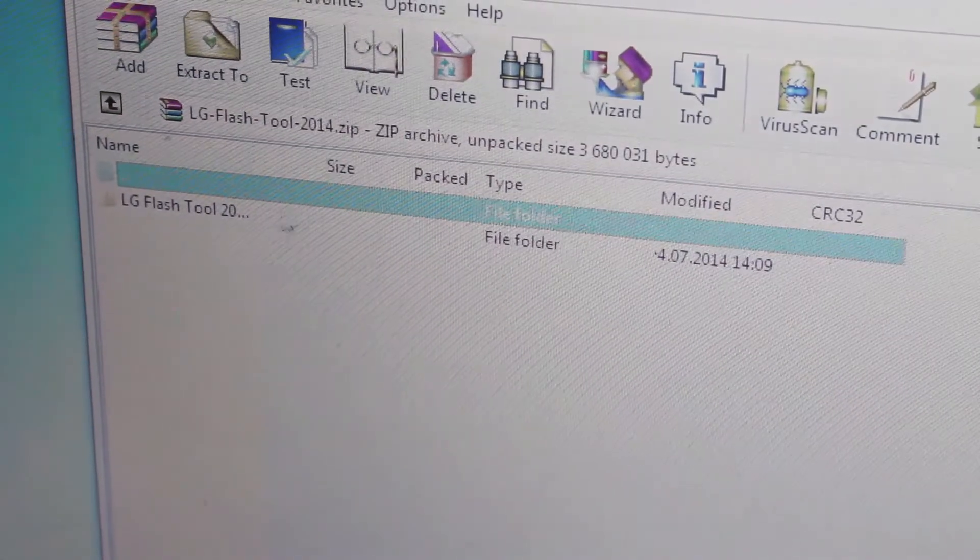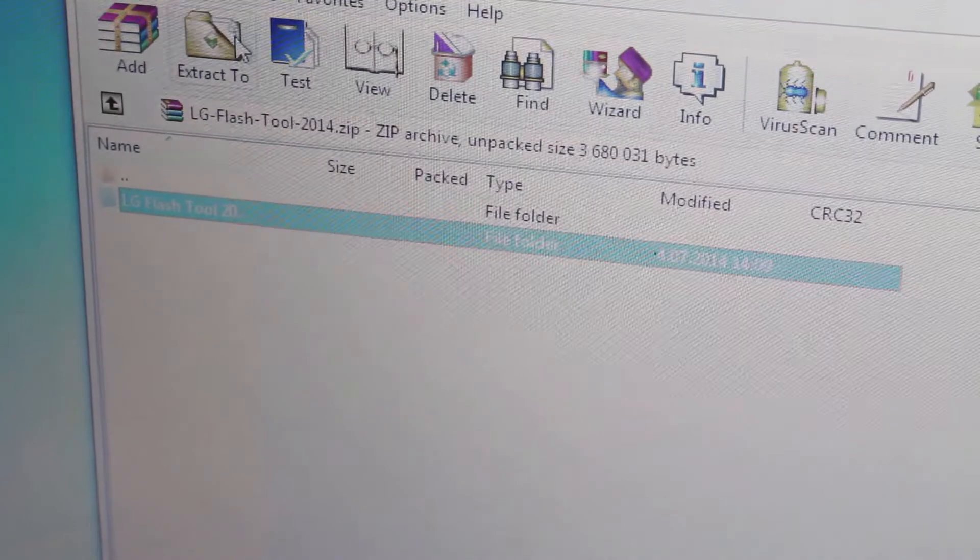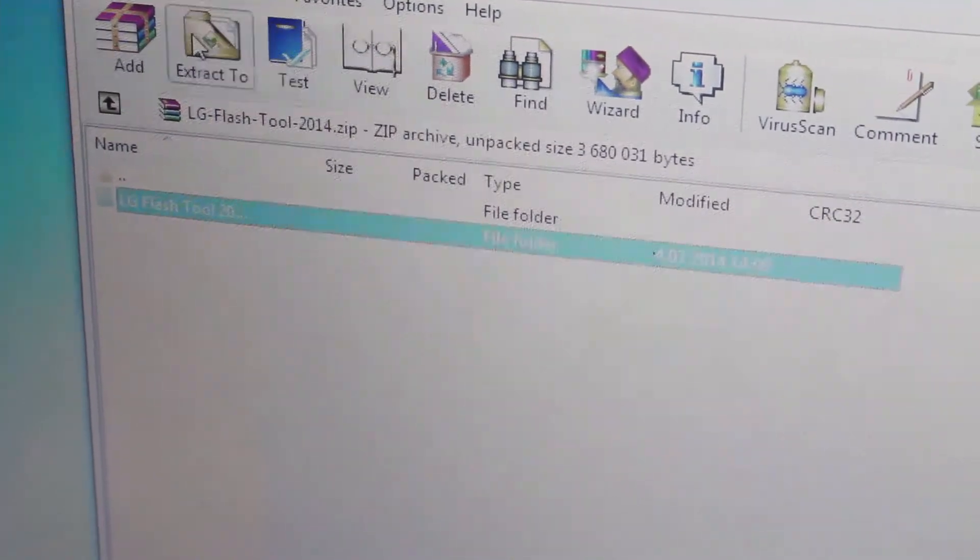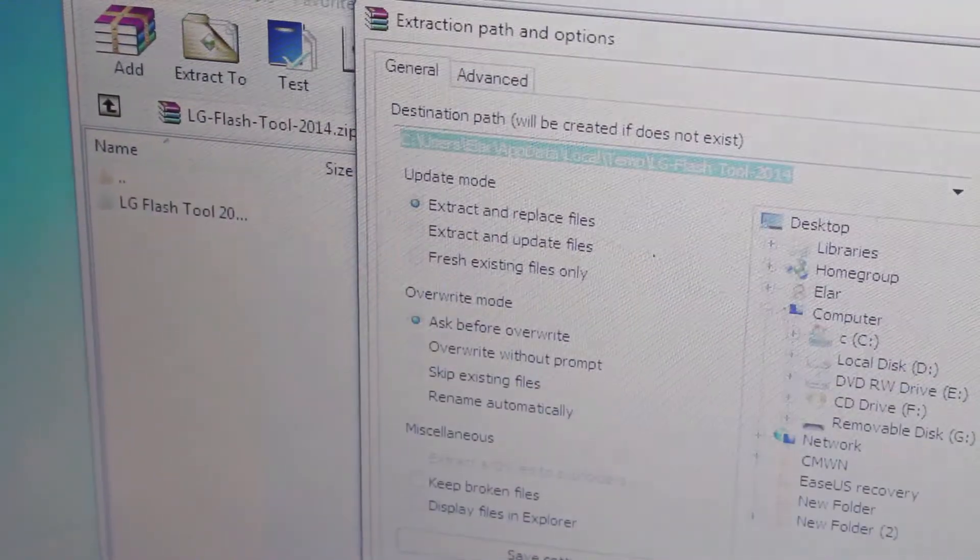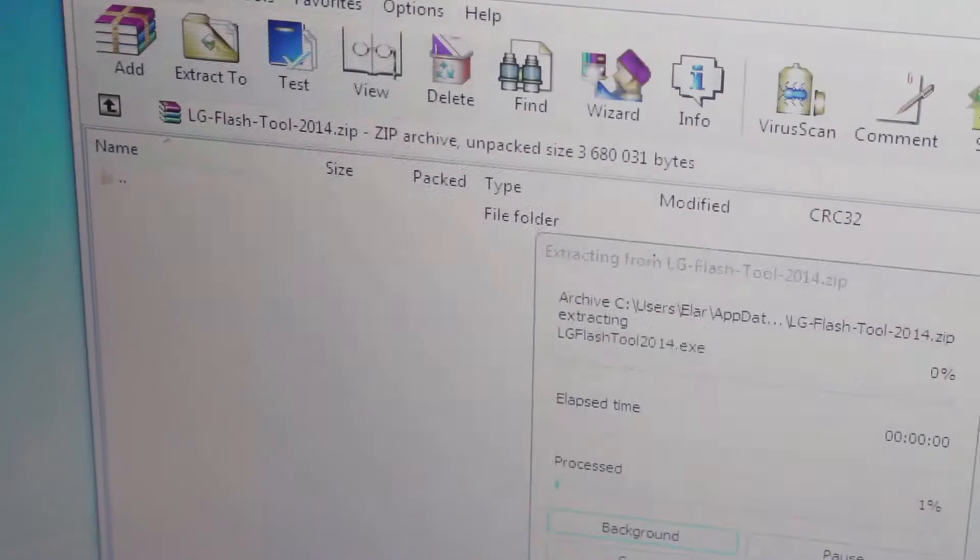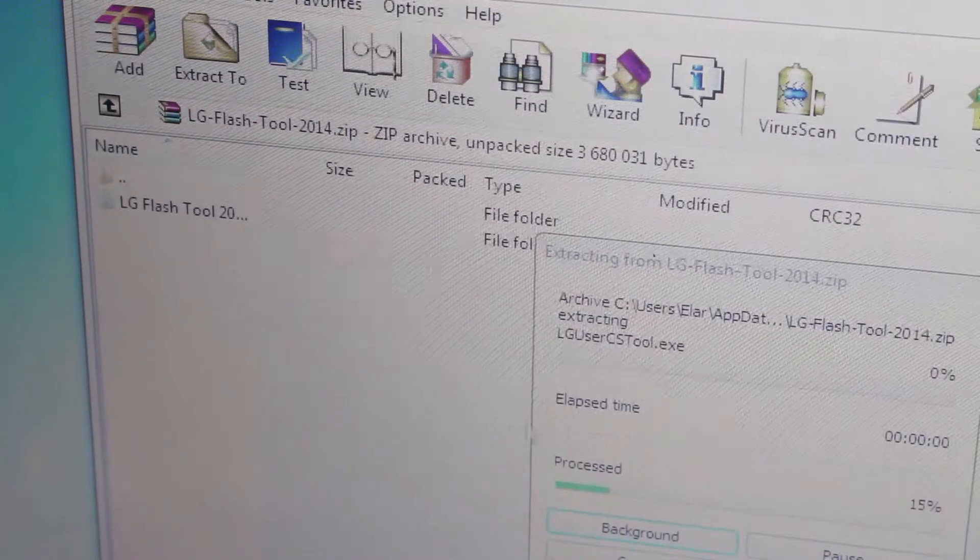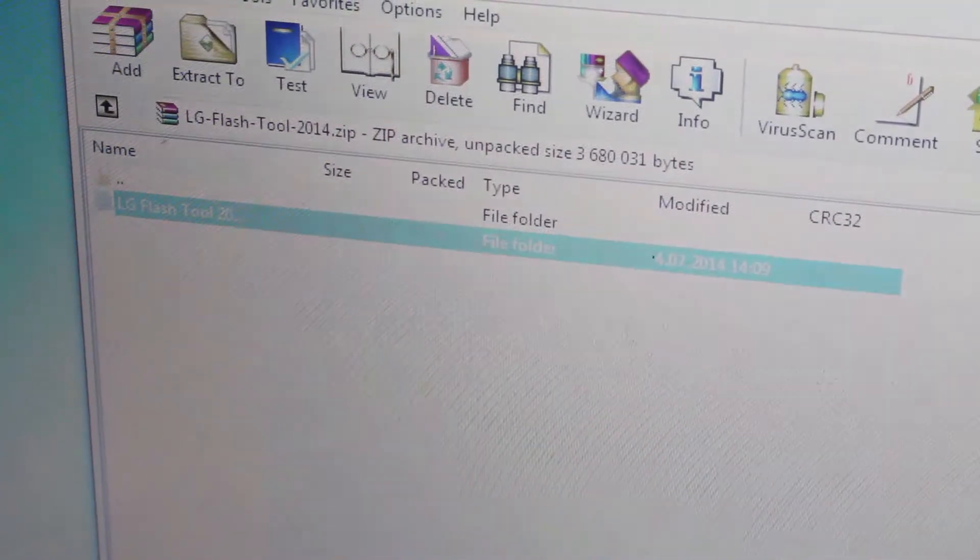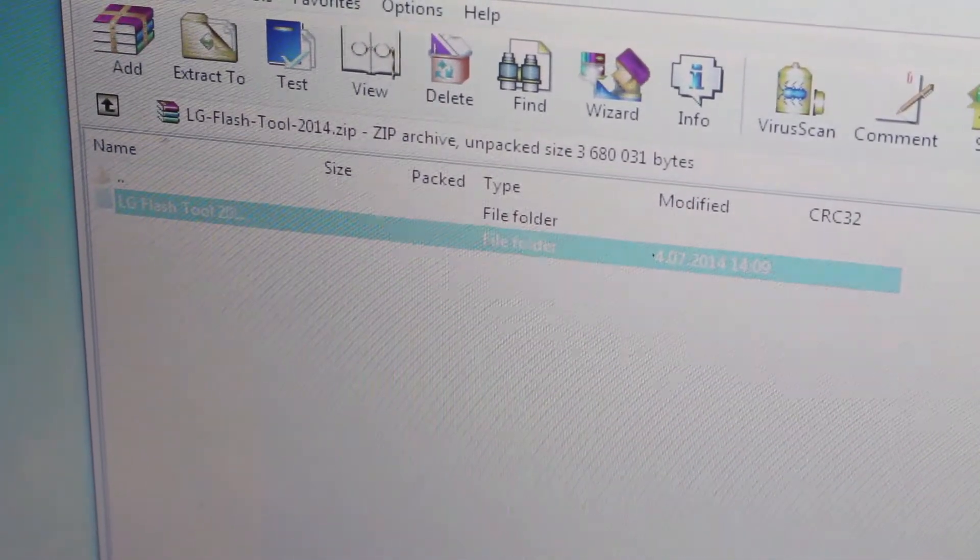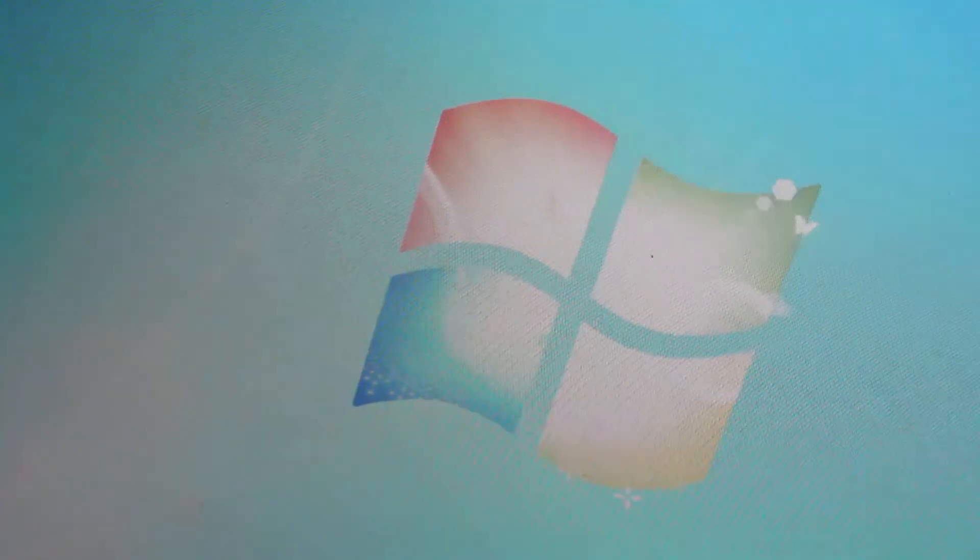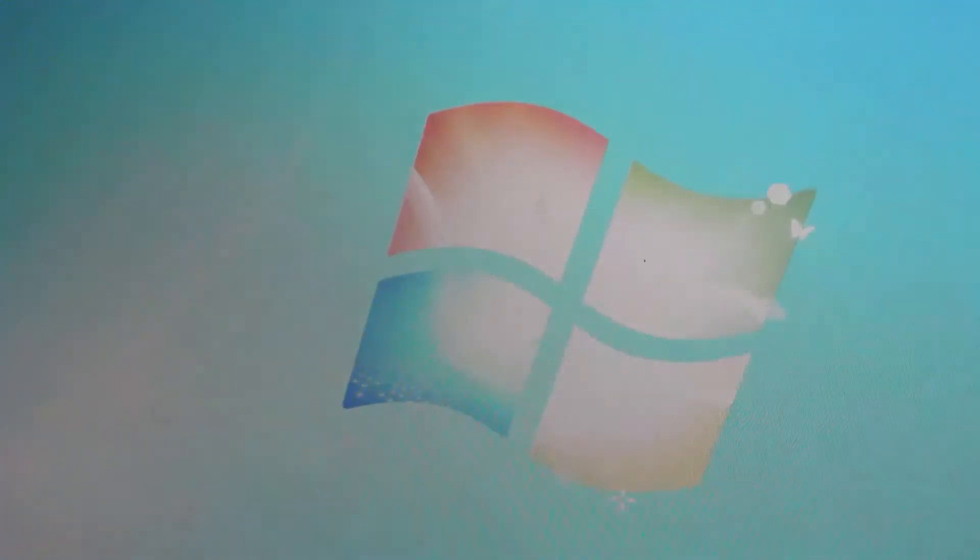Download the KDC file, that's the stock ROM. Now download the LG Flash tool, open the zip file, take the folder, extract it to desktop and next find your KDC file that you downloaded and copy it to the LG Flash tool folder.